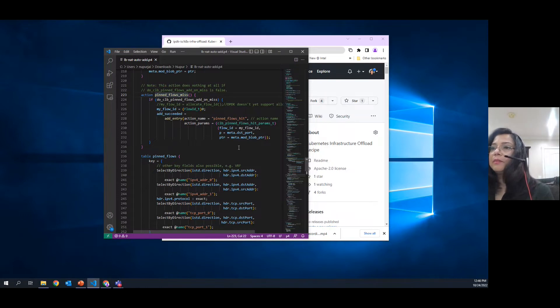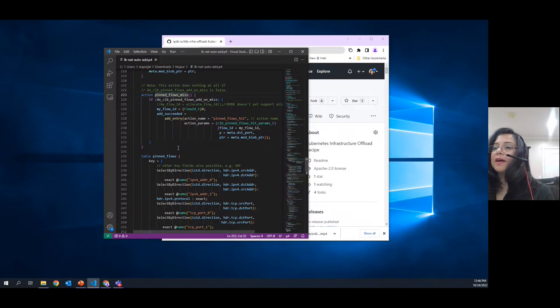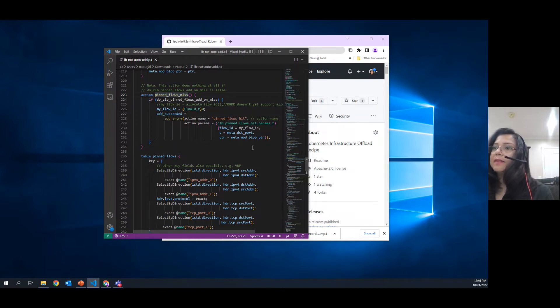Once the endpoint has been picked up, the flow is added to connection tracker and the subsequent packets are pinned to the same endpoint. And NAT is applied.